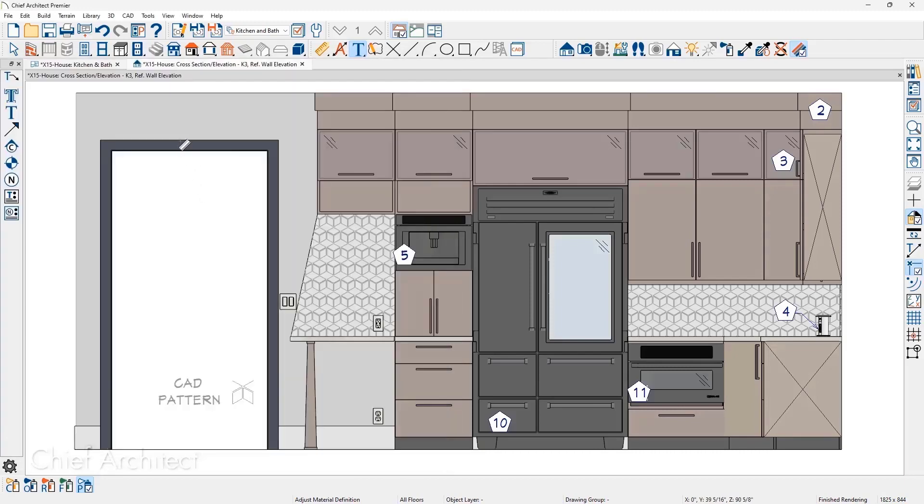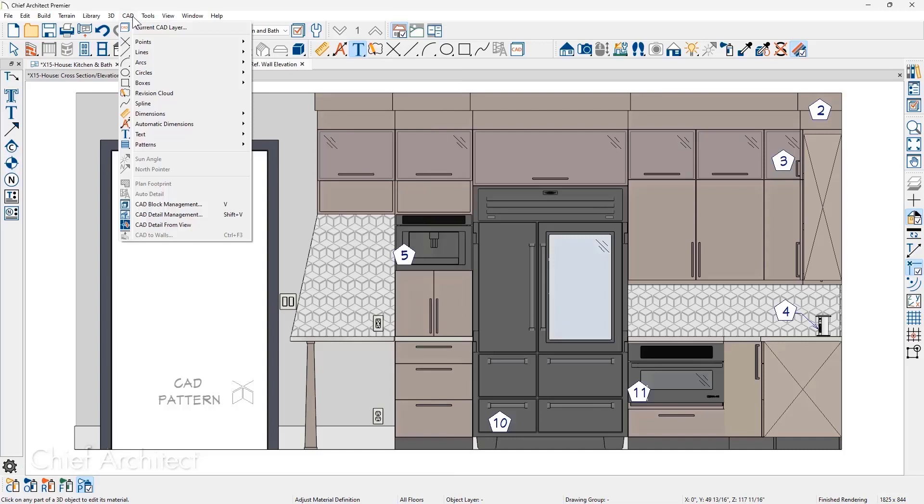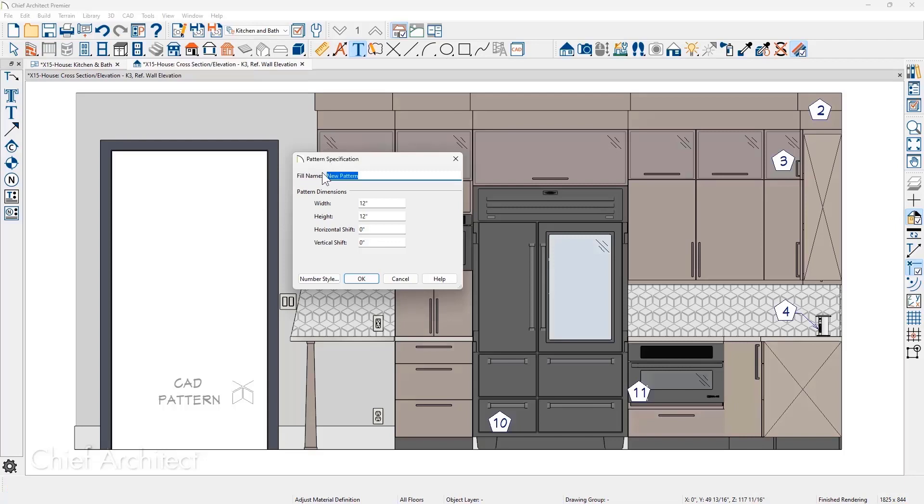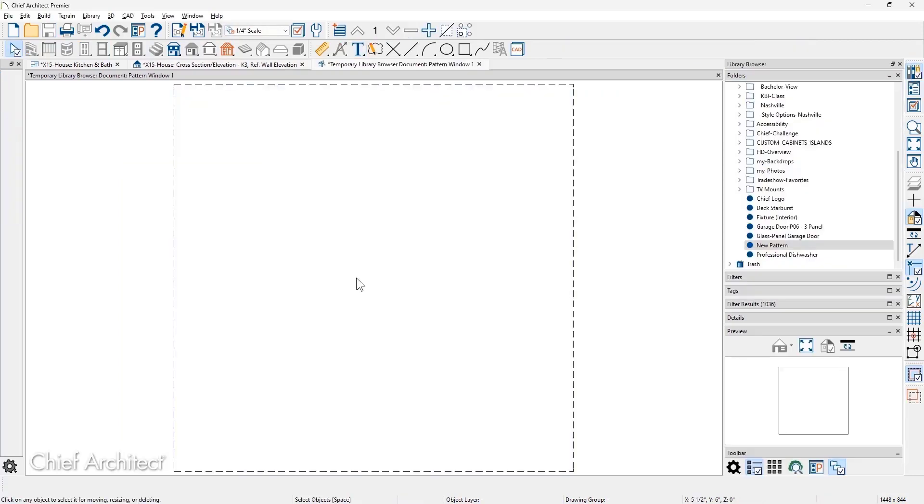Now, in addition to those methods, you can draw your own pattern files. From the CAD menu is the Pattern Tool. When you create a new pattern, you can set the width, height, and horizontal and vertical offsets.